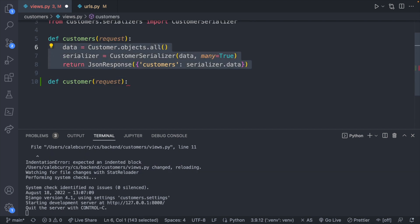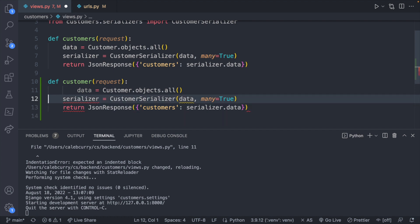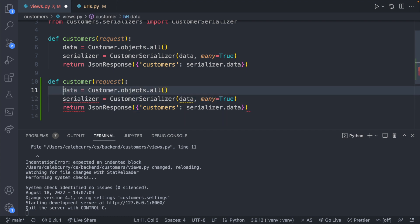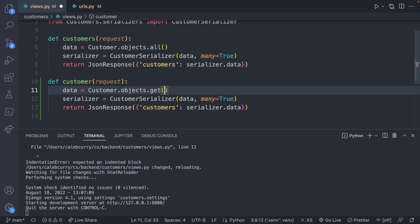So it's actually going to be pretty similar. So I'm going to copy these lines here. Paste here and what we're going to need to do is we're going to need to change customers dot objects dot all to get because we don't want to get all of them. We only want to get one of them and we let the database do that versus filtering through it in our back end code.